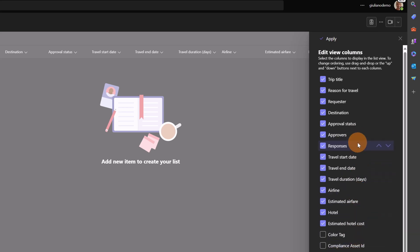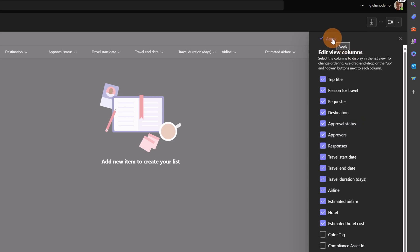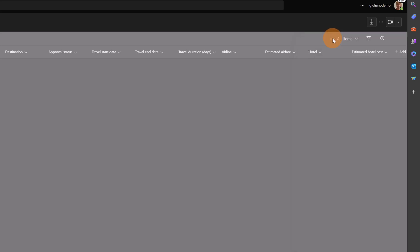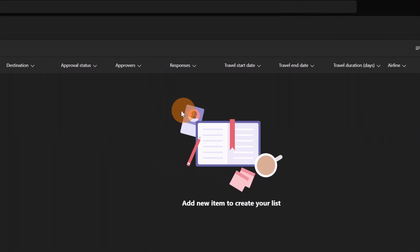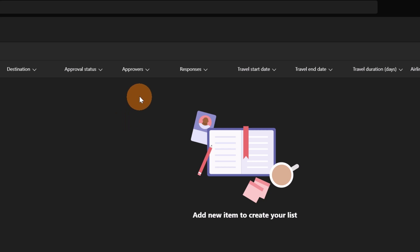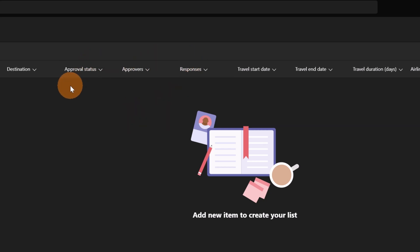These are very useful to keep track of approvers and the response of the approver. Now that I added these two extra columns I can click on the button apply and now my two new extra columns are here available next to the approval status.